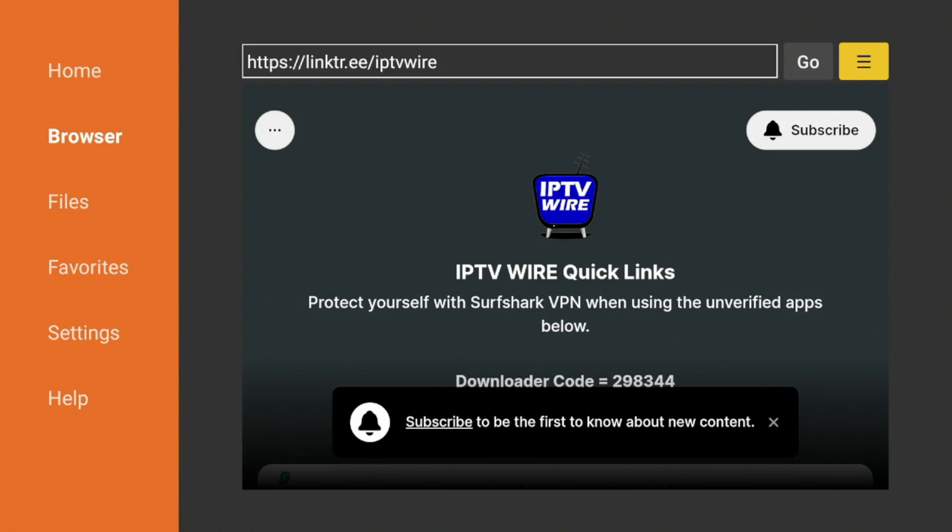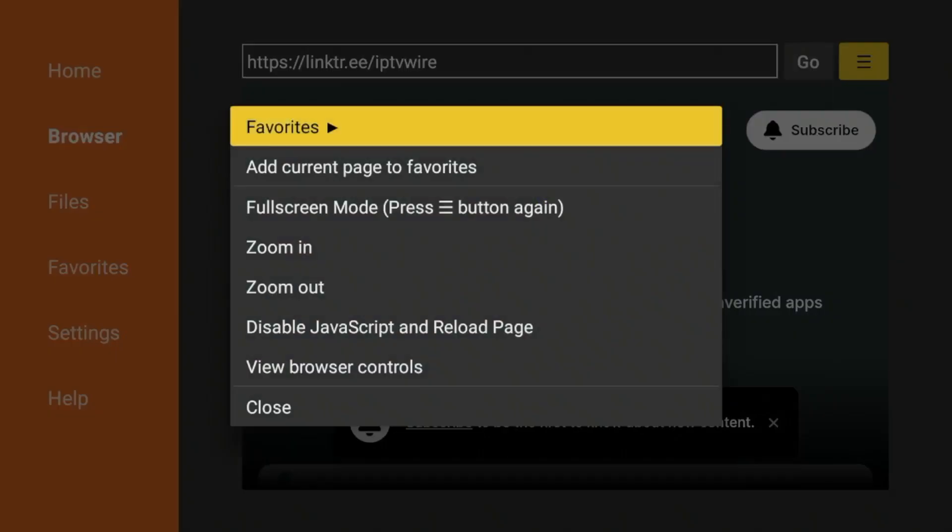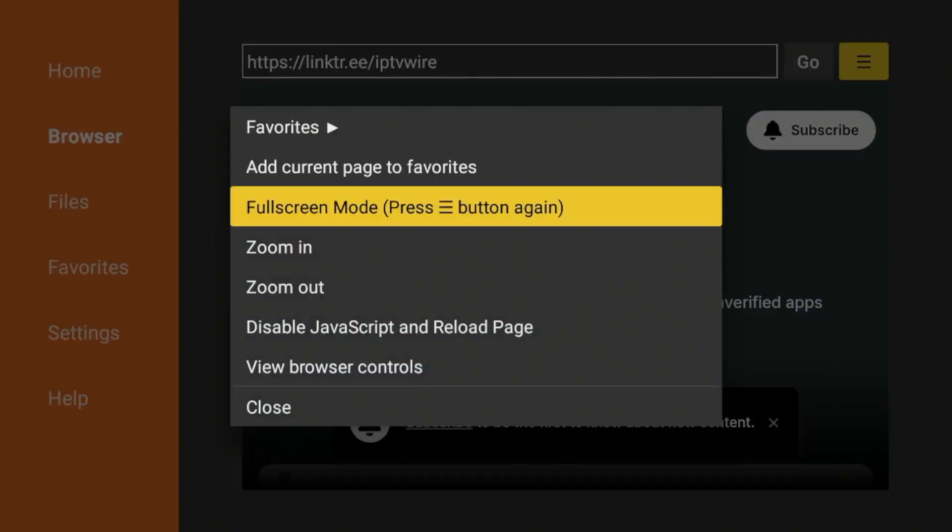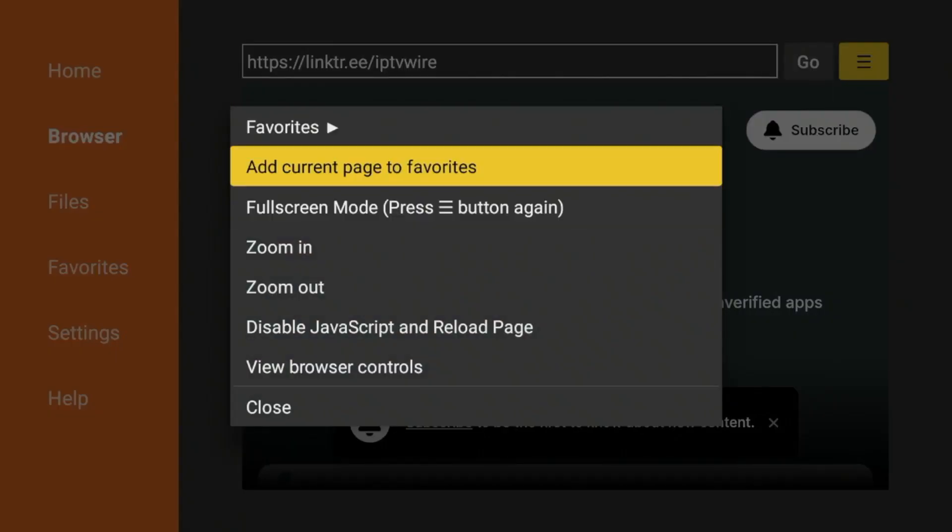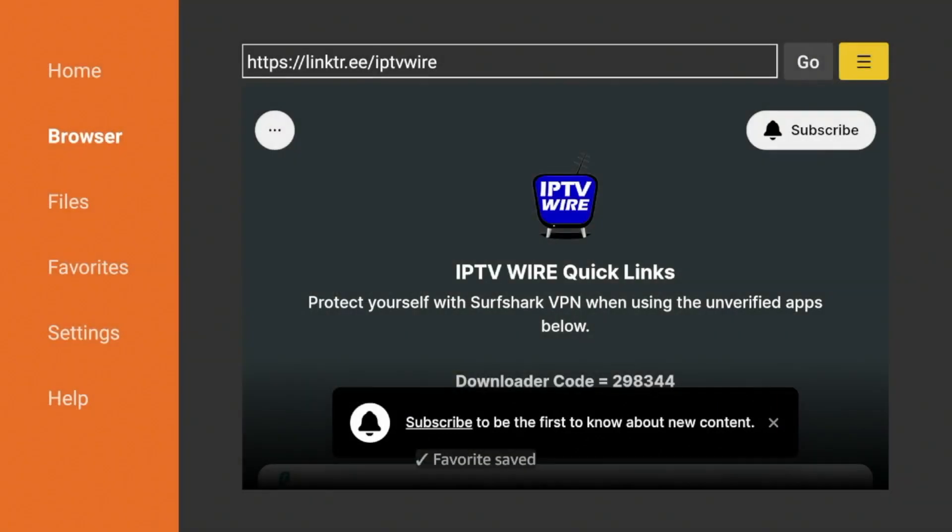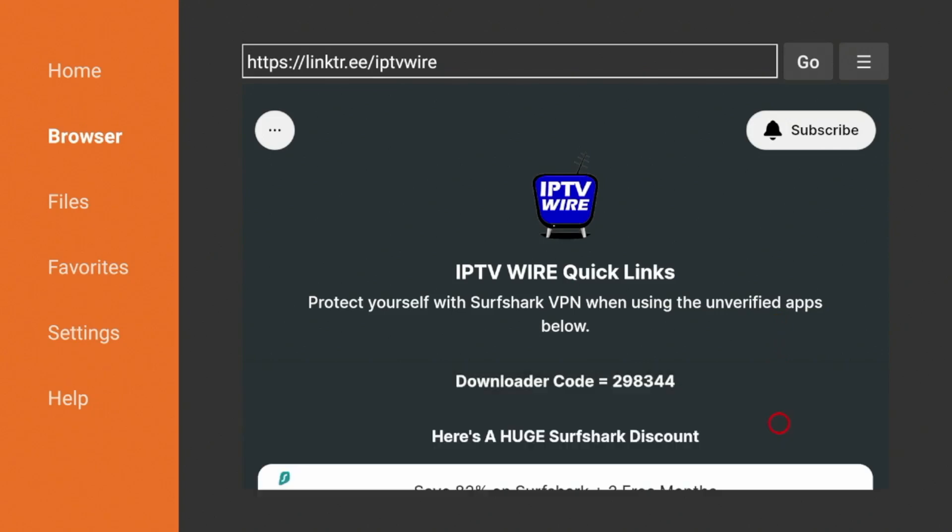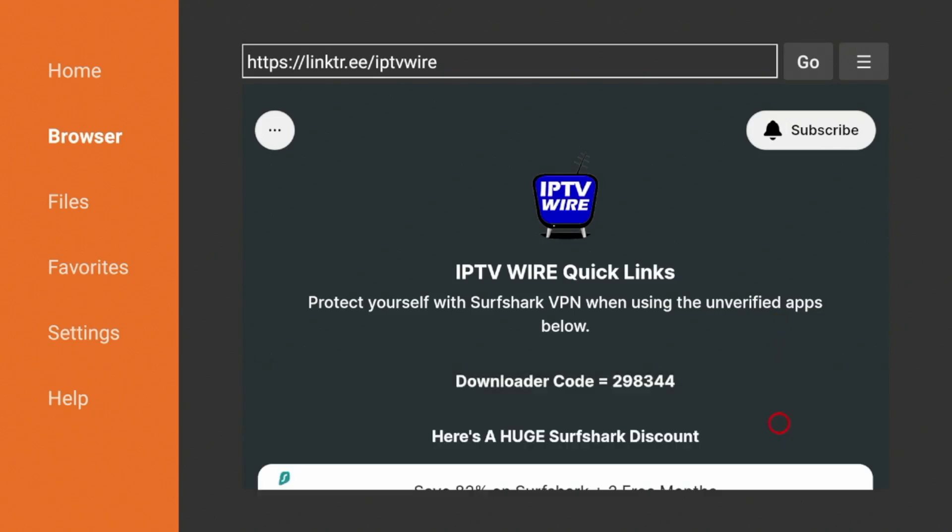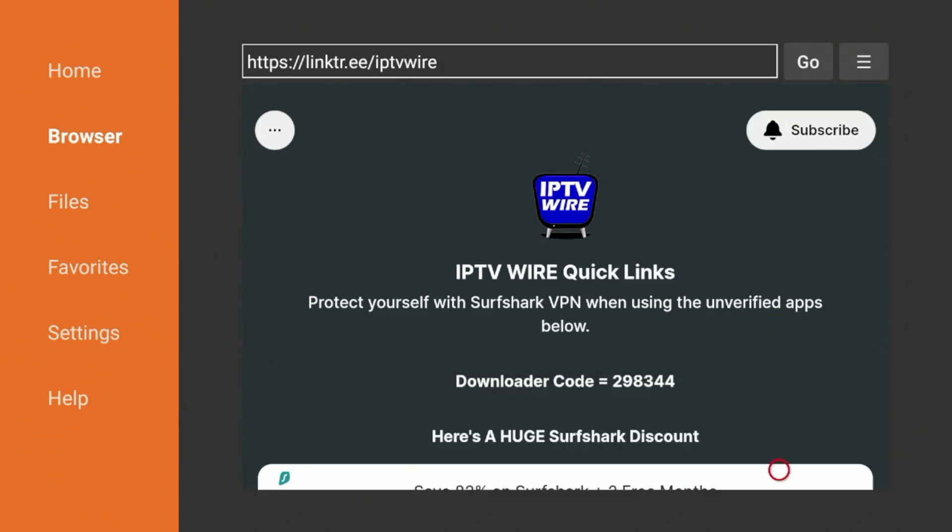So click this, then click Add Current Page to Favorites, then click Save. And you have now saved our Quick Links page. Now one thing I always like to do is come down and click this X for that message that tends to pop up sometimes.